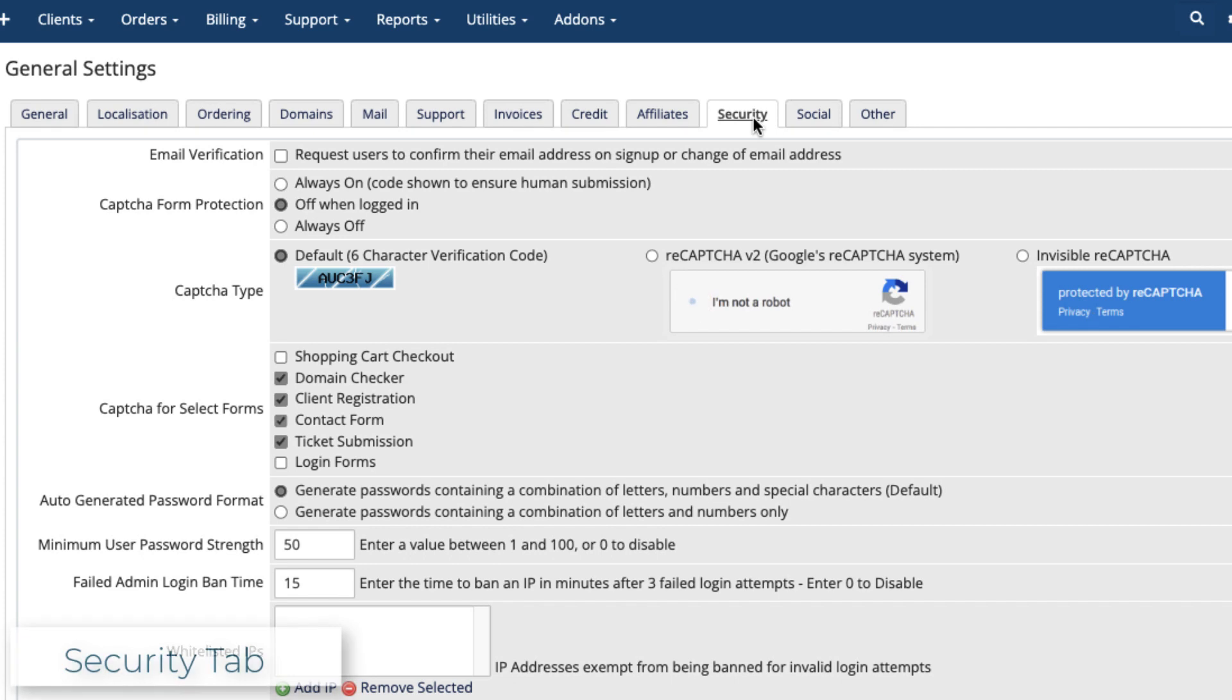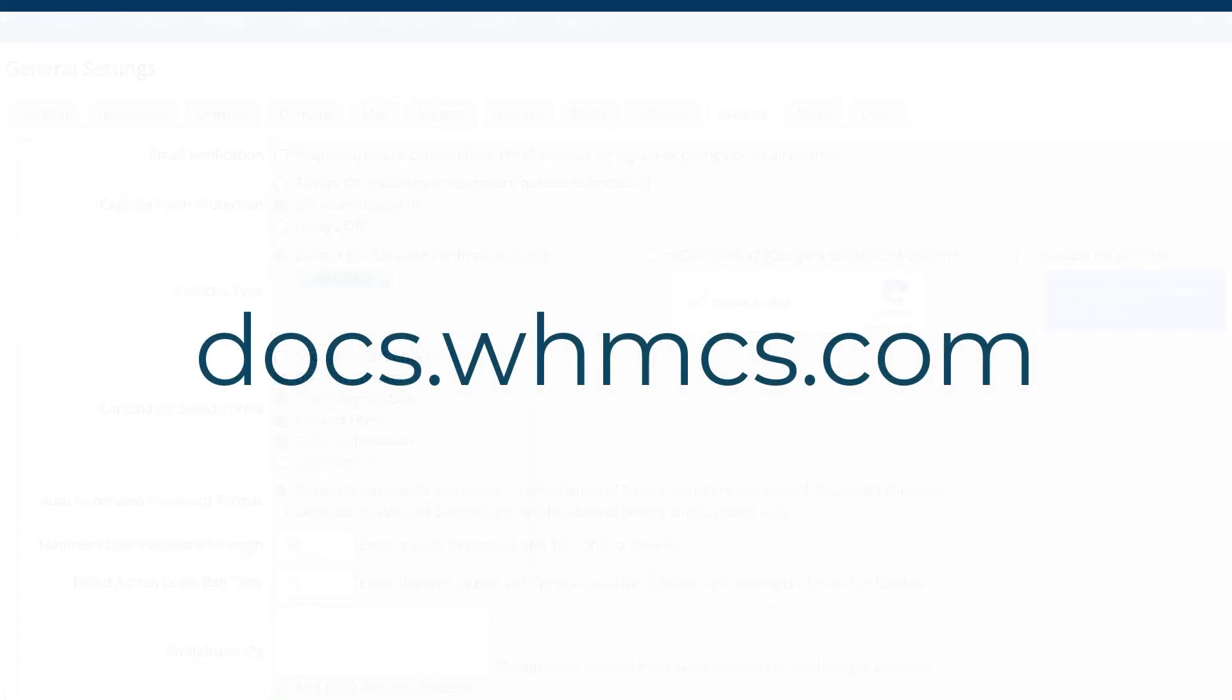The settings in the Security tab can help you secure your installation. Check our documentation for details on each of these settings. Due to the importance of your system security, we recommend looking at your security settings very closely to ensure that you've got the right configuration.